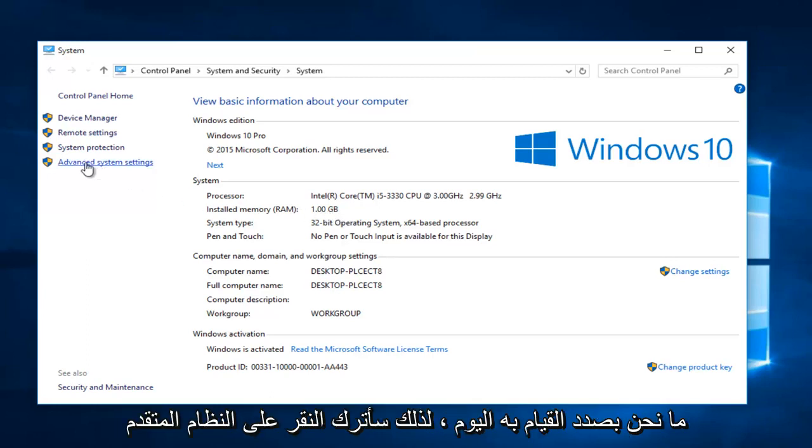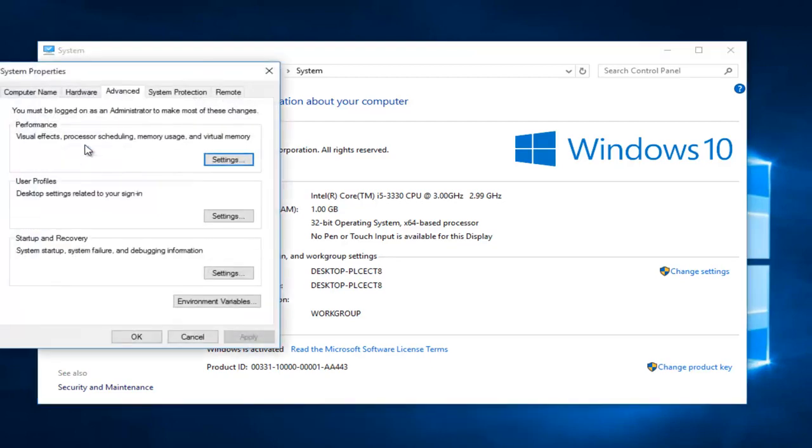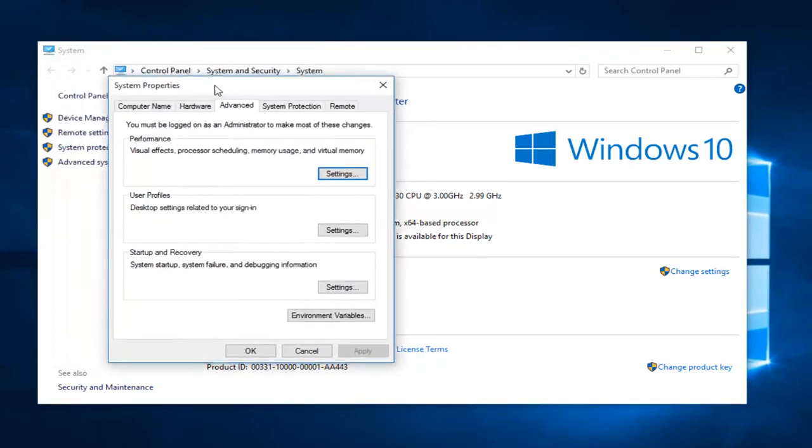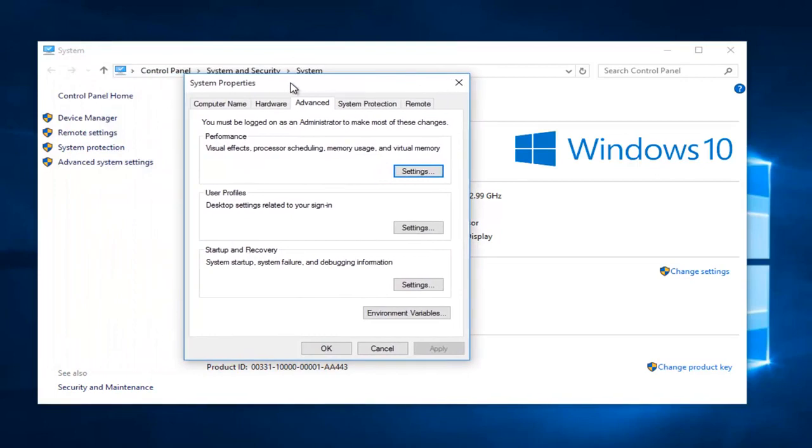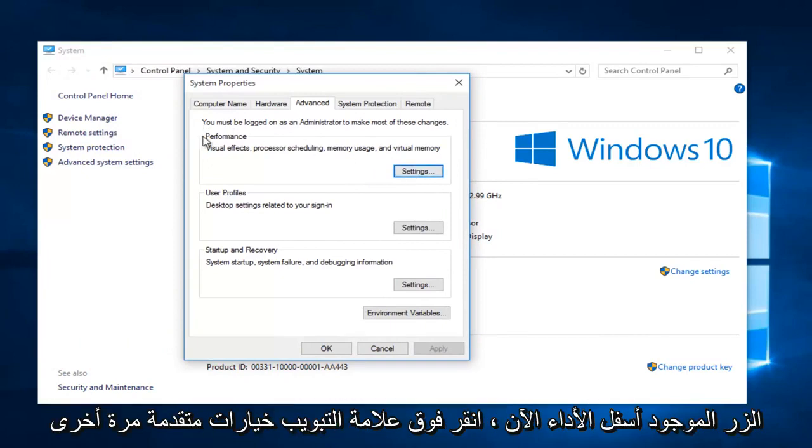So I'm going to left click on advanced system settings here on the left side. Under the advanced tab under system properties, left click on the settings button underneath performance.